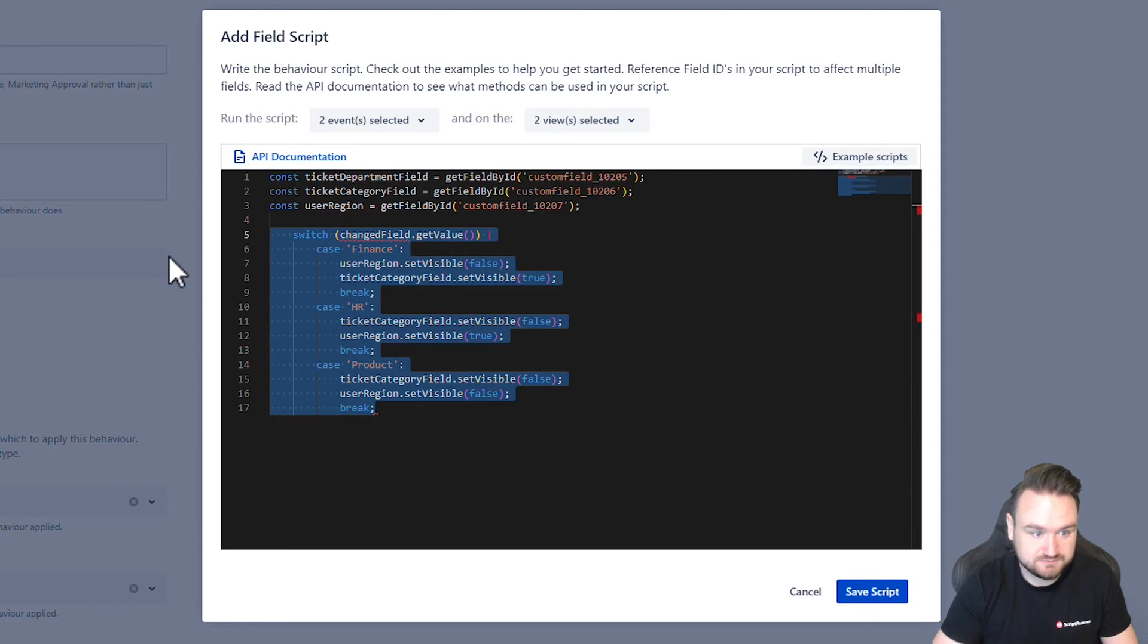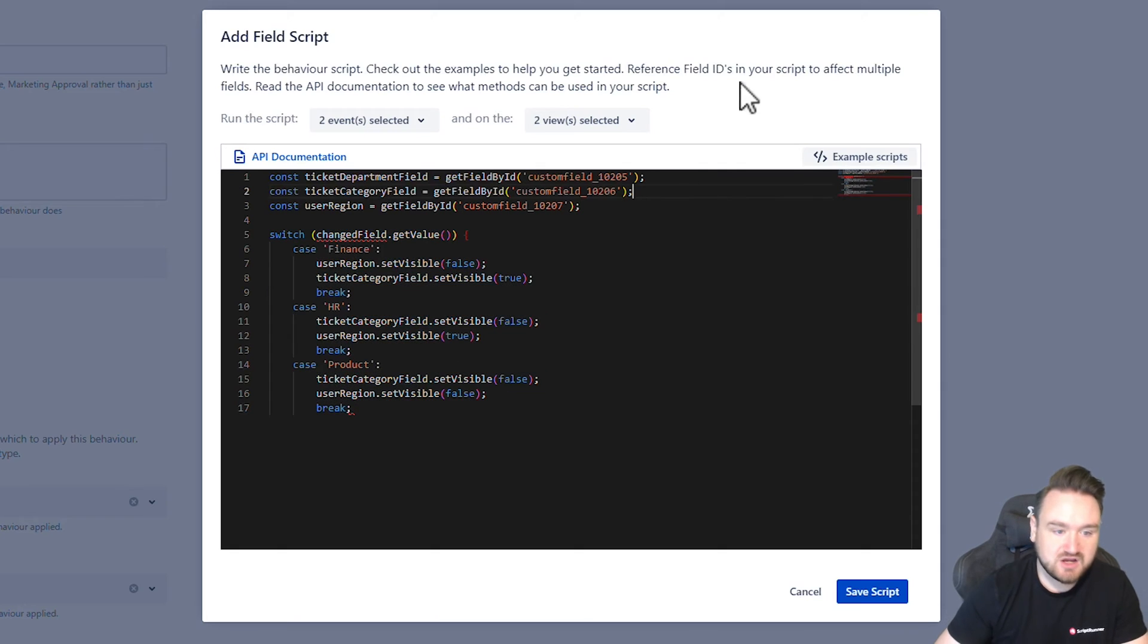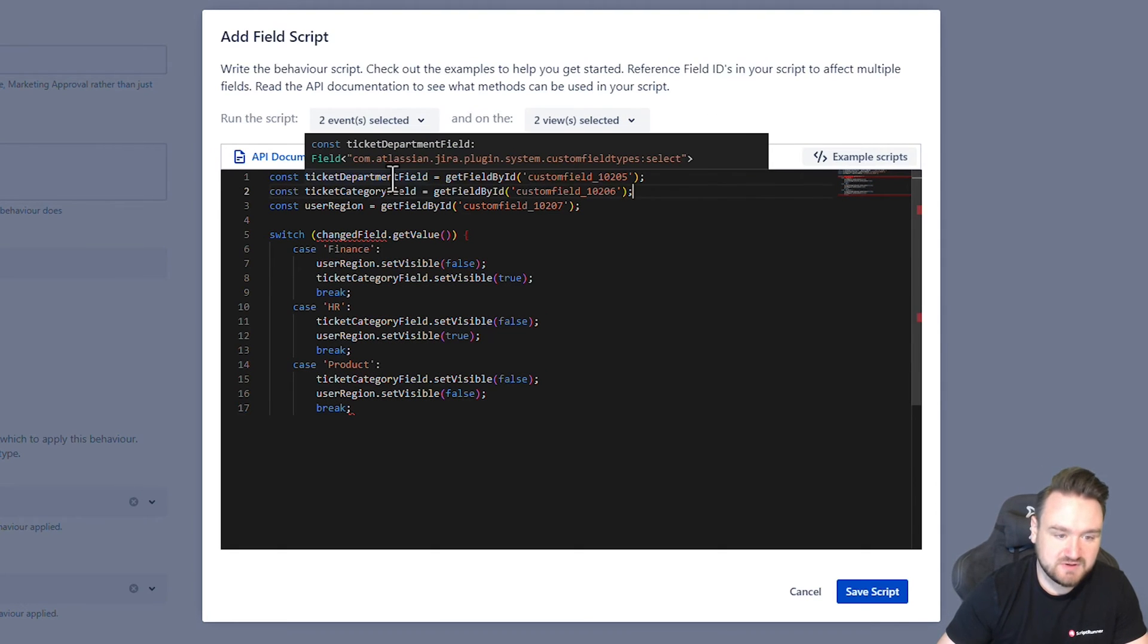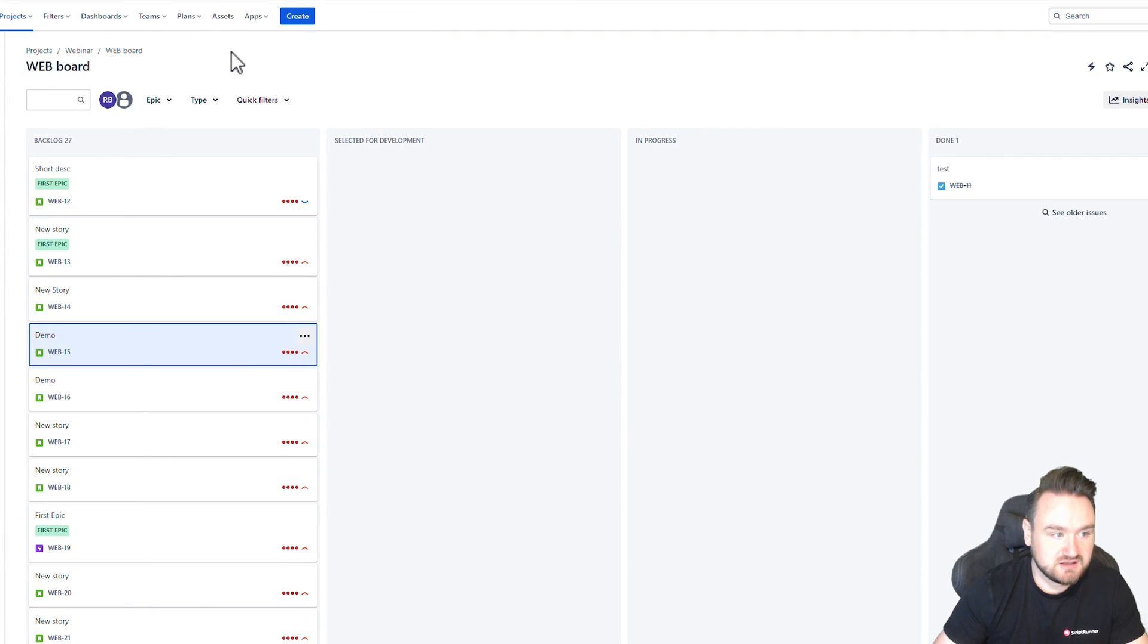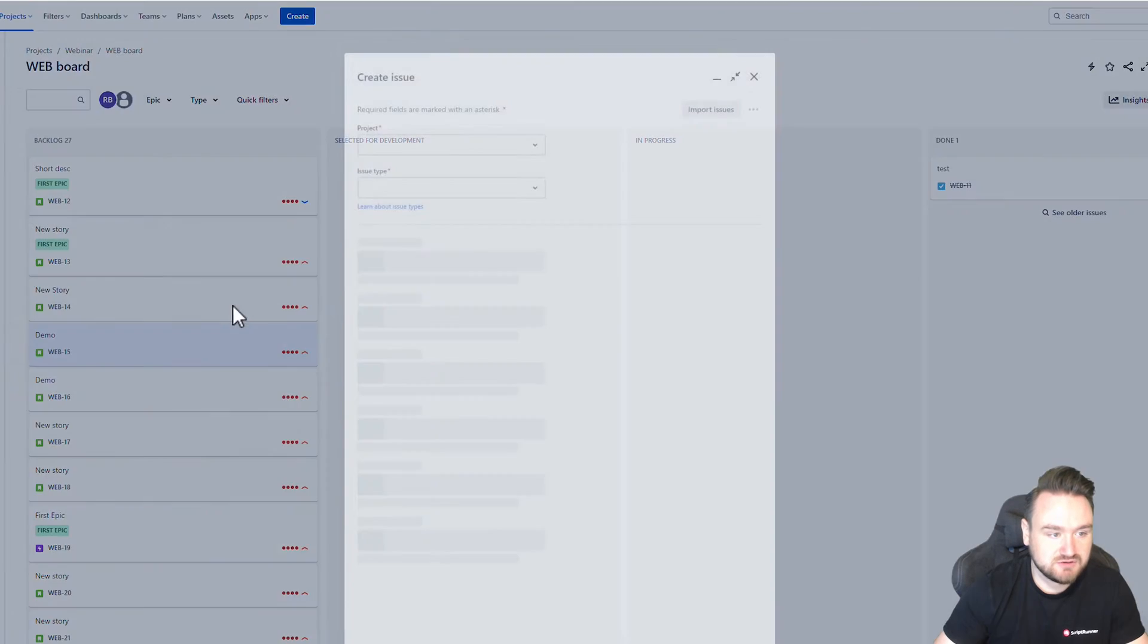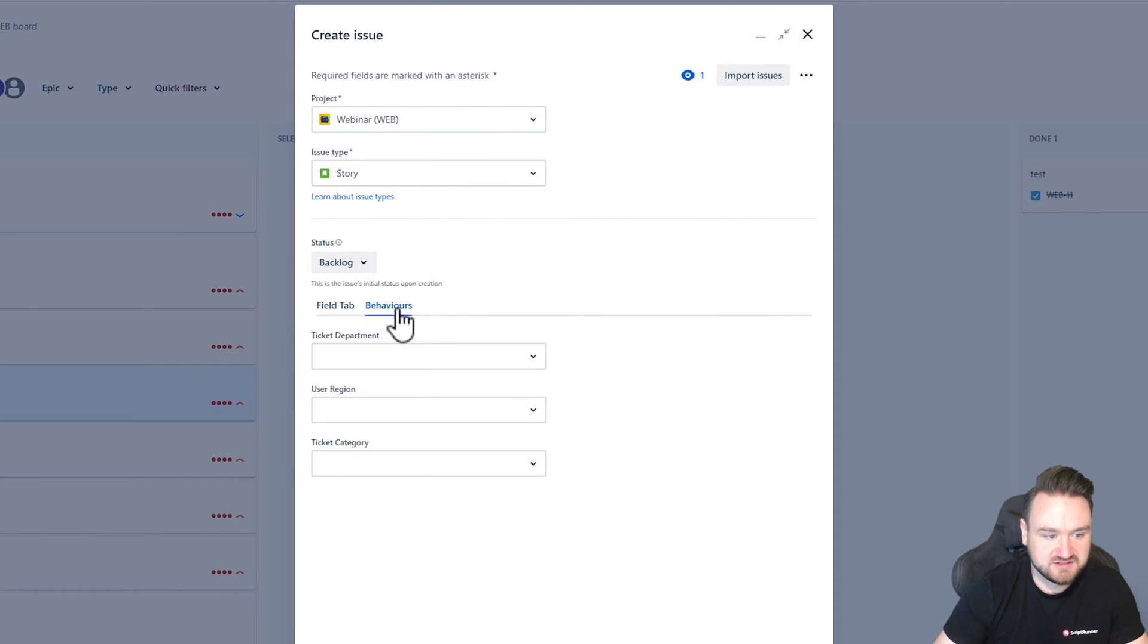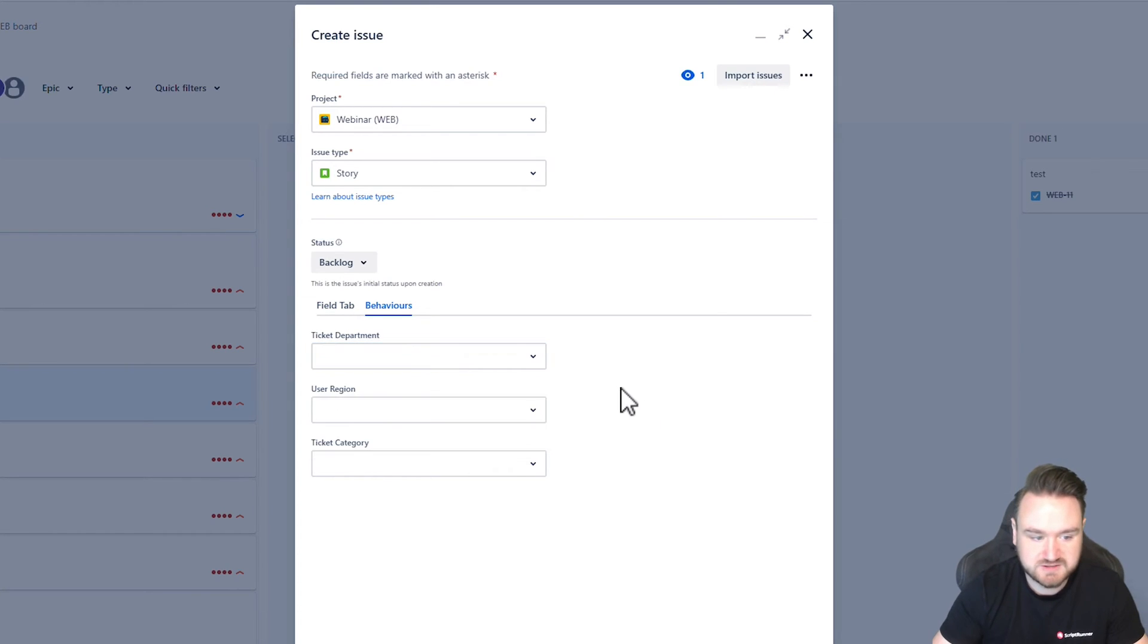So the first thing we need to do is we are going to, the logic that we're going to be doing is the ticket department field. So that is, if I go to click create an issue, you can see here under this behaviors tab, we've got department with three options, HR, finance and product.